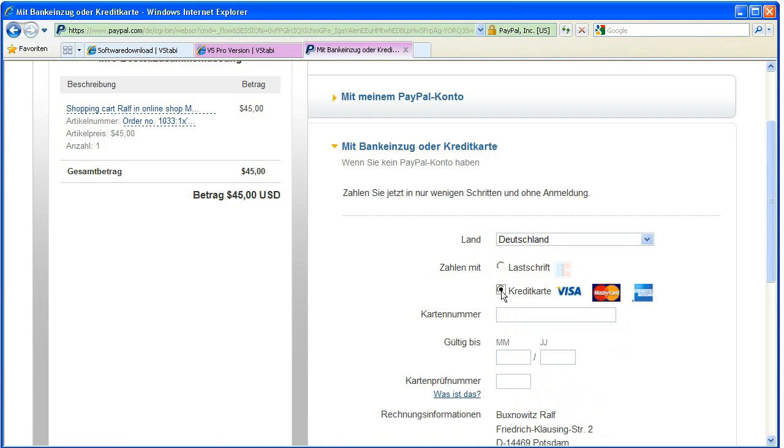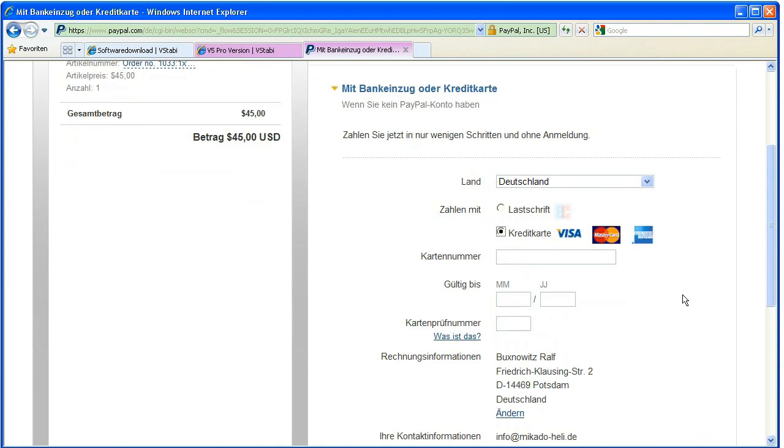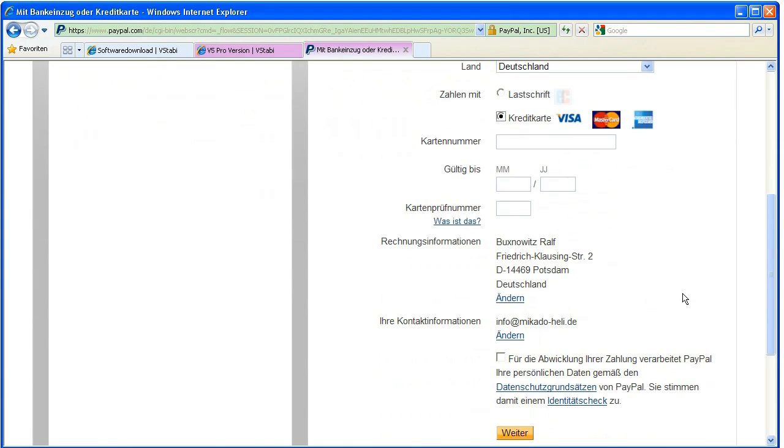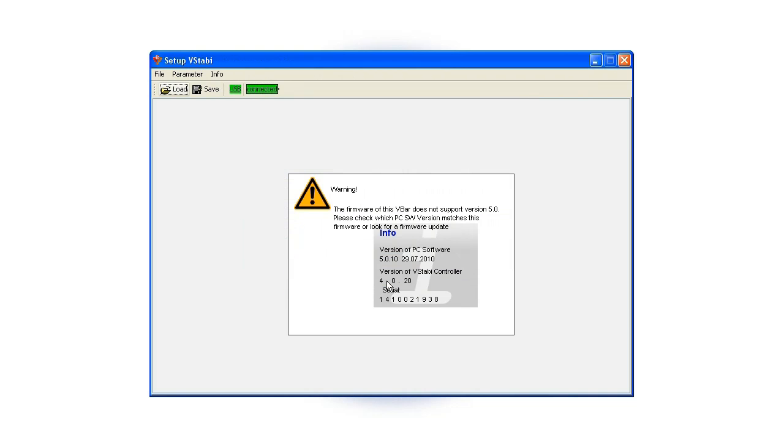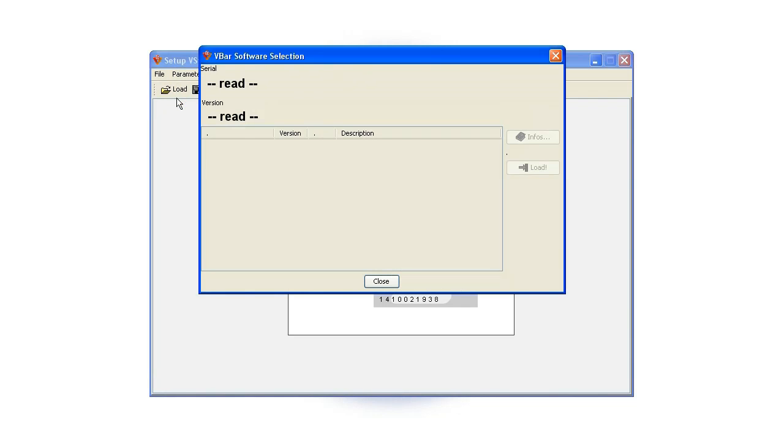After completion of the purchase, version 5.0 Pro is activated for your V-Bar. Please start up the updating dialog again for completing the updating process.